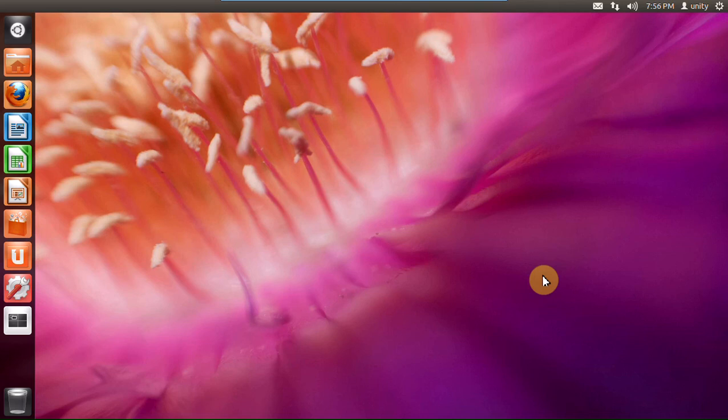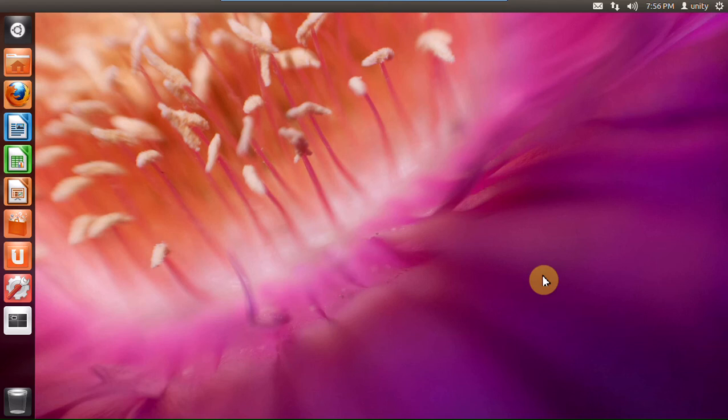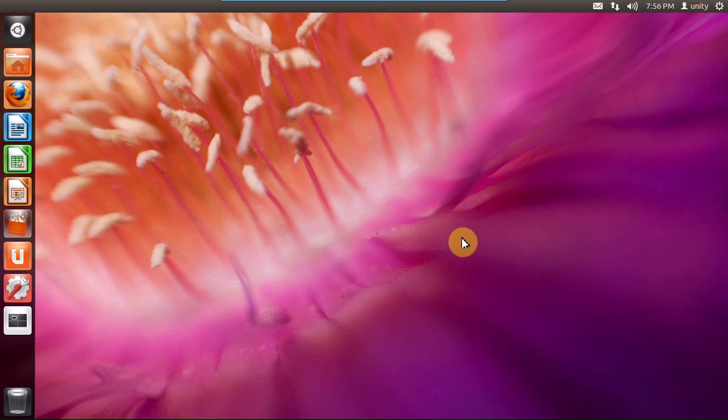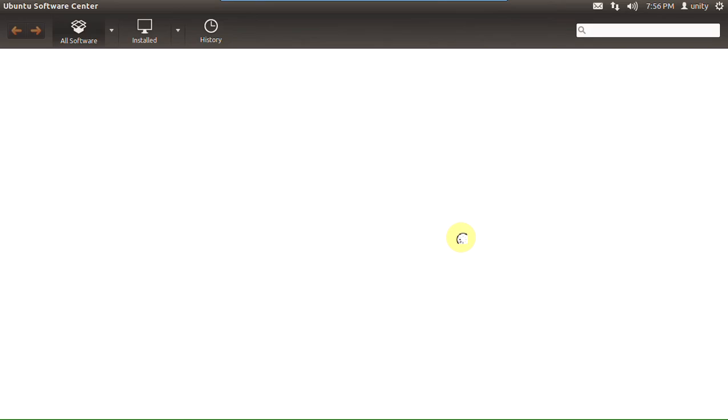There are some changes to this, including the removal of the Synaptic Package Manager for installing or uninstalling software. That is something that I could take it or leave it as a Windows user. But one of the nicest things that I've noticed right off the bat is the change in the Ubuntu Software Center. Let me navigate here to the left. I'm going to click Ubuntu Software Center. Once again, if you would like a more detailed look at this, please take a look at the previous video.